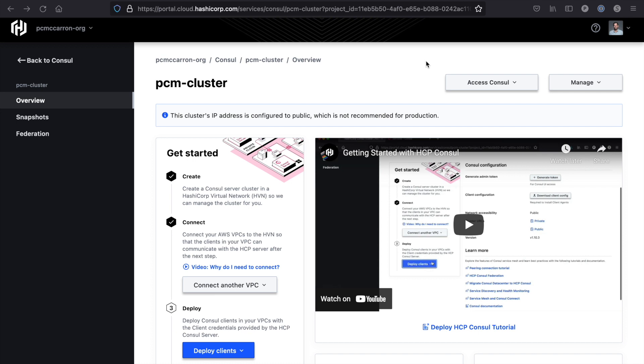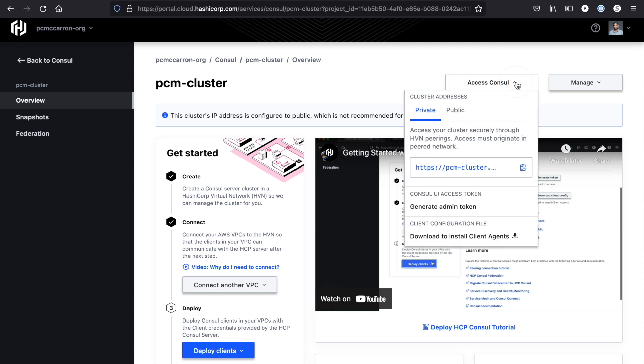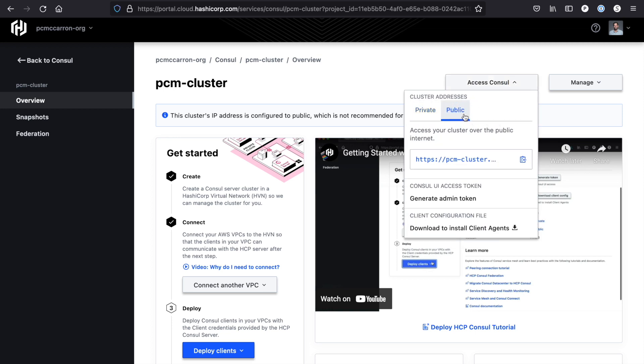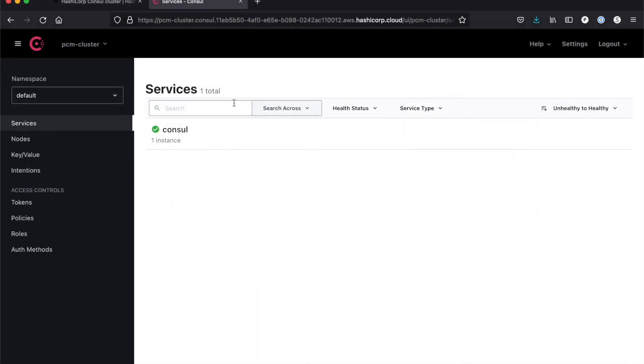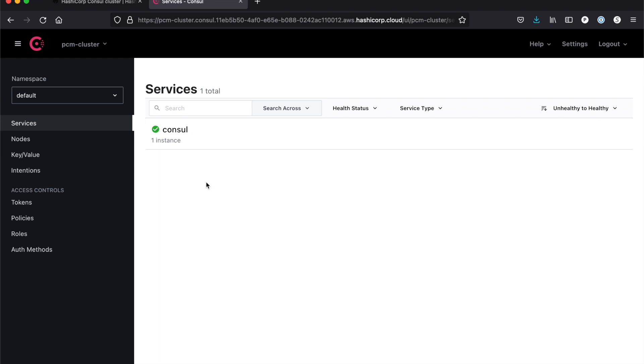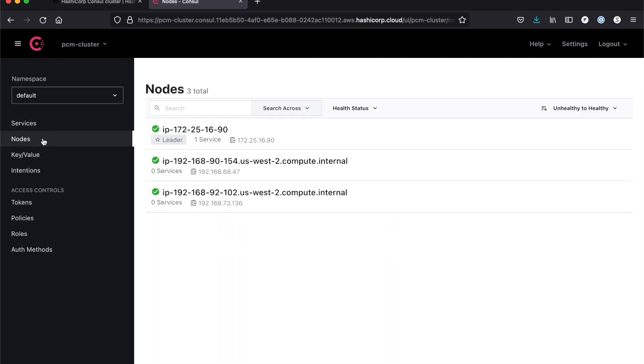If you remember earlier, I talked about making the network accessibility public. The reason we do this is because we need this public link in order to access the Consul UI. When you open up the Consul UI, you see we have one instance running. This is our Consul server, so if I were to run the production environment I'd see three Consul servers instead of the one I have for development. In order to verify our installation of the nodes, I click on the nodes tab here, and as you can see we have two nodes installed on US West 2.